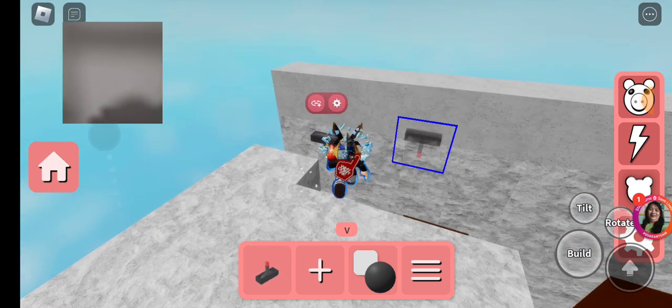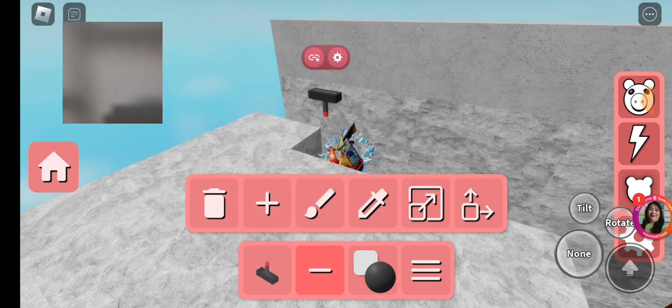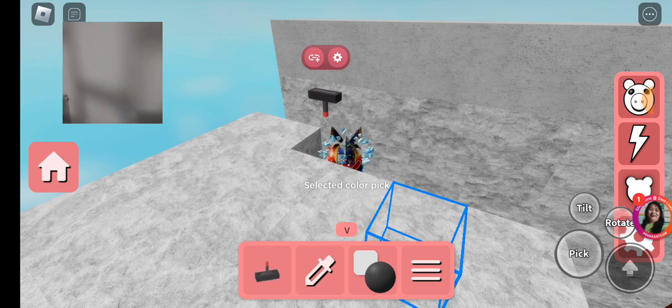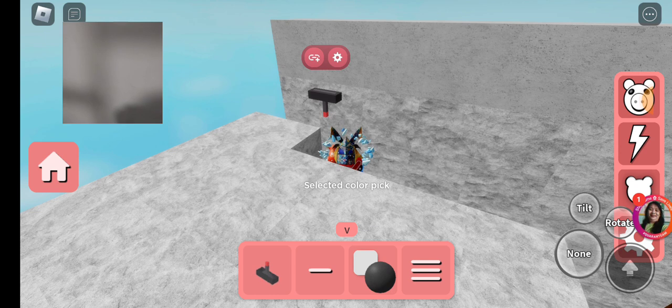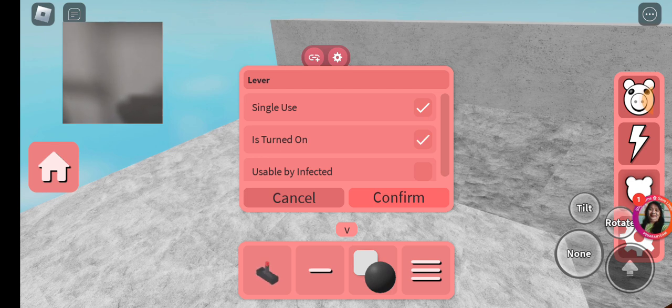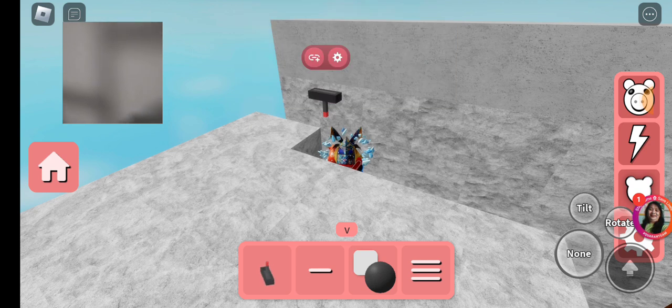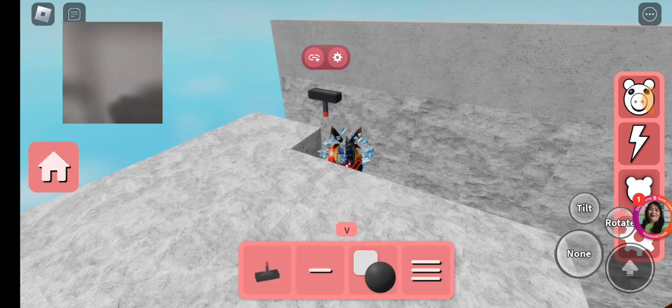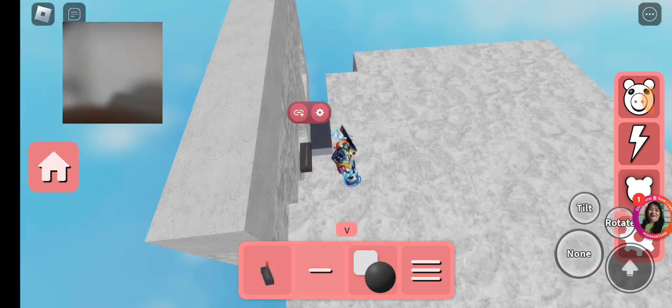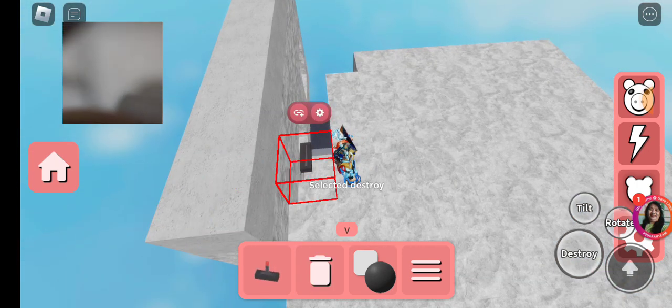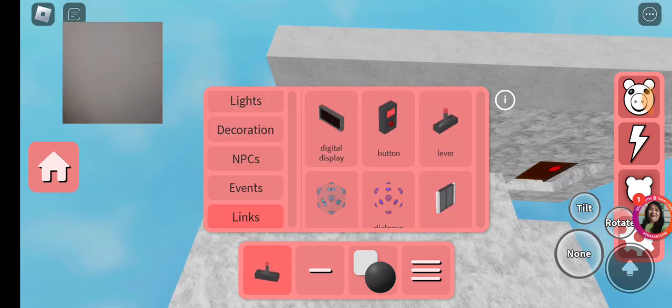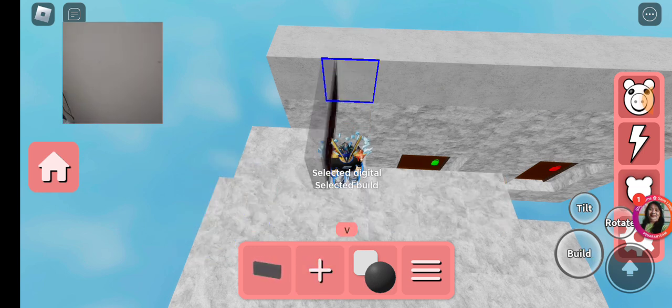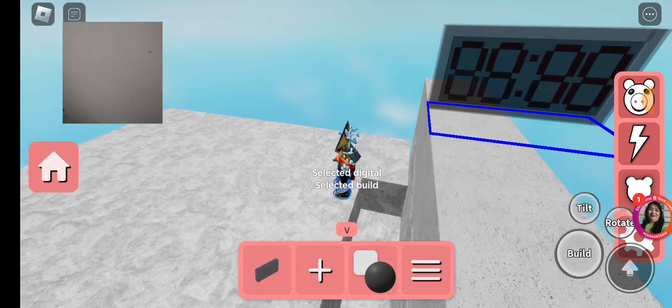That's gonna be the thing that we use. The frame. No, that's not gonna be. Oh, that's too big.